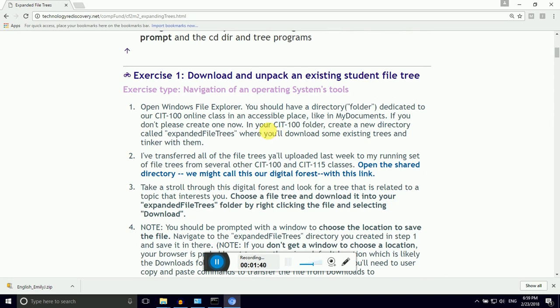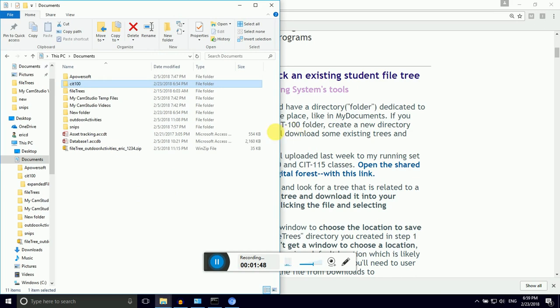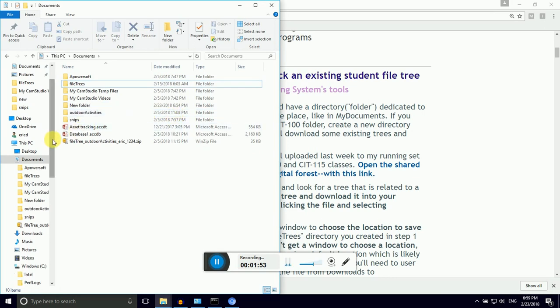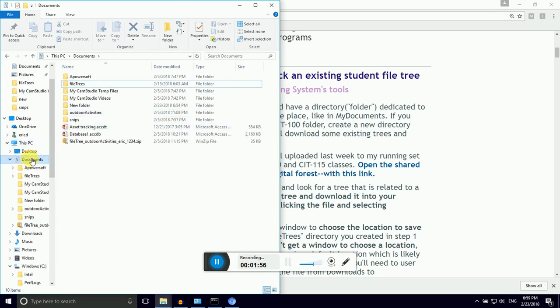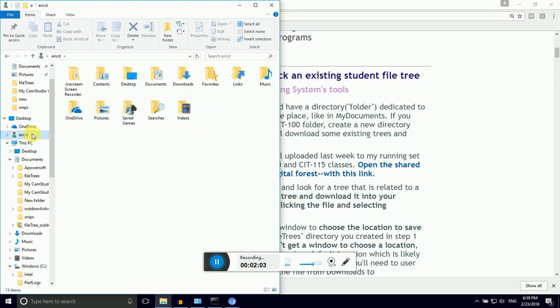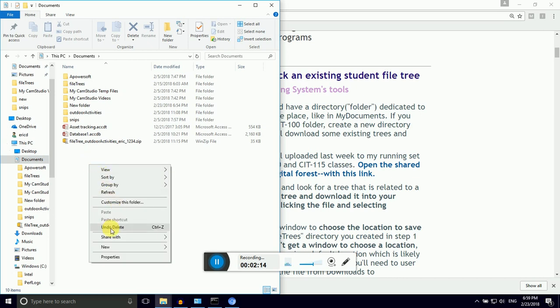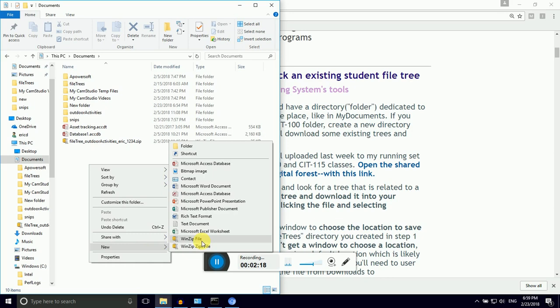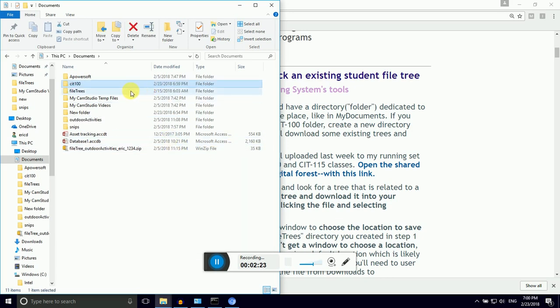So, step number one, if we jump in here, we want to have a CIT100 folder. Remember folder and directories are exactly the same thing. I'm going to delete my existing directory so that everything I do is fresh for you. I'm in the Documents folder, which is unique to my user in Microsoft Windows. I'm going to make a CIT100 folder by right-clicking, going to New, and then Folder. And we're going to call it CIT100.